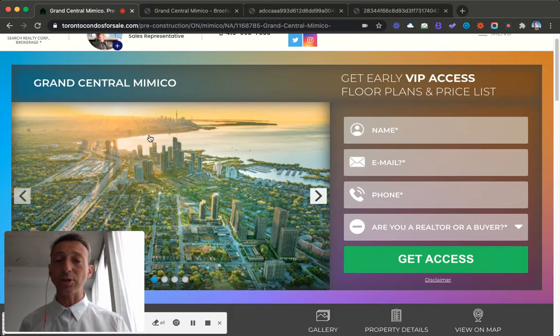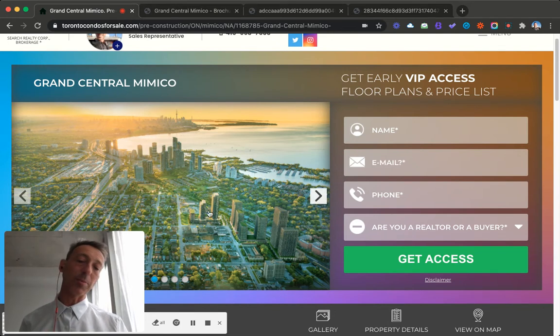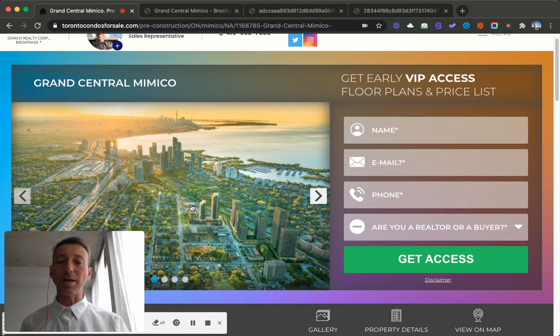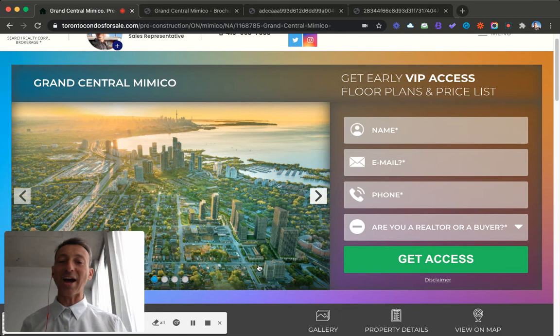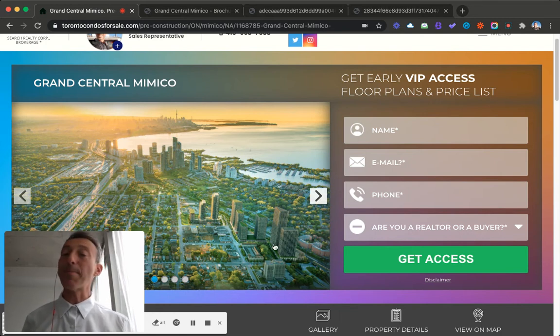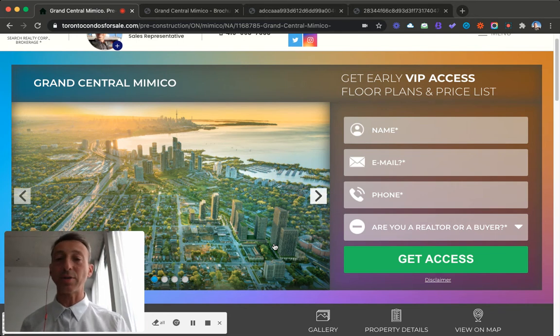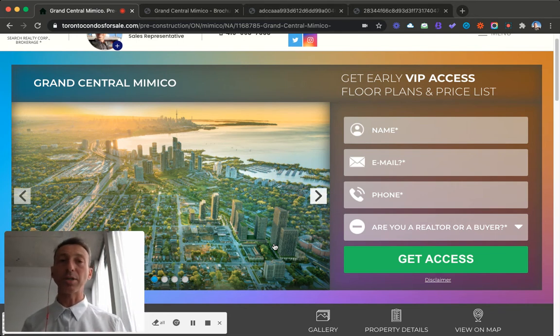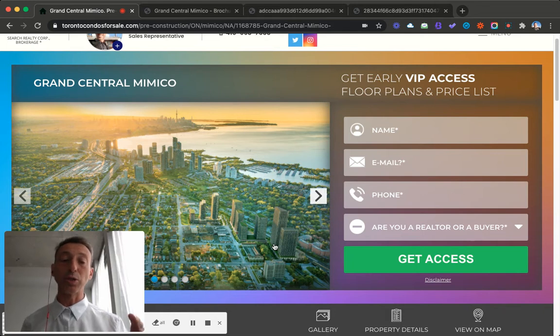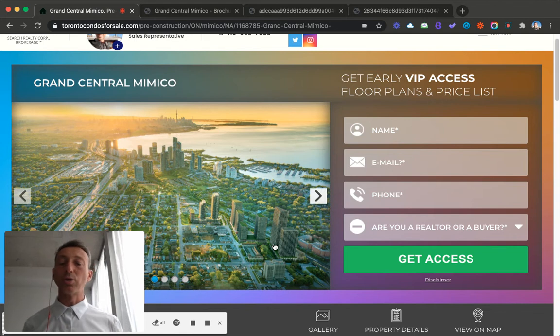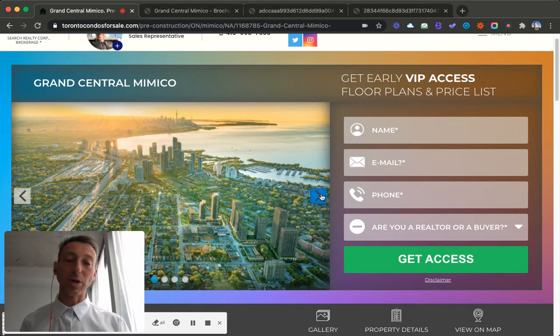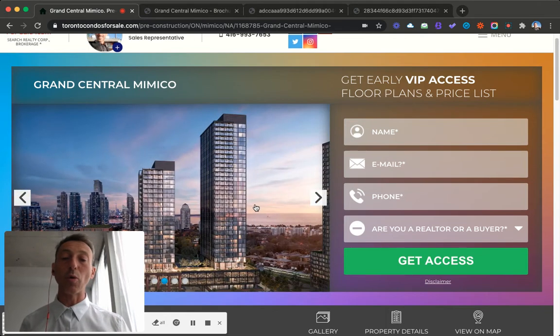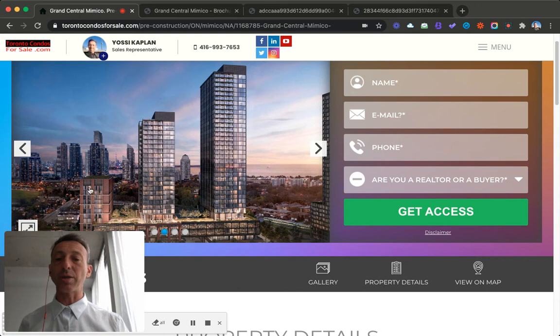So this is the project. It's a total of about 15 buildings on these couple of triangles here, stuck in between the QEW and some homes. So that's a finite area. There's nothing will be built anymore. It's a master plan community. It's the only master plan community of its kind in the area. There are seven master plan communities under development right now in Toronto. This is the only one of its kind. You can see it's surrounded by homes.